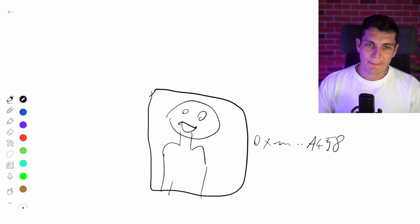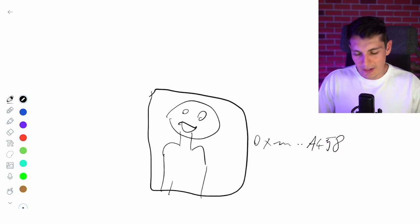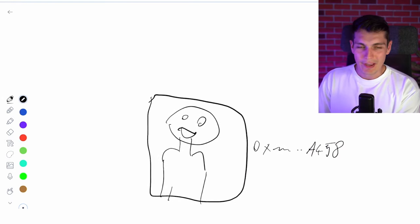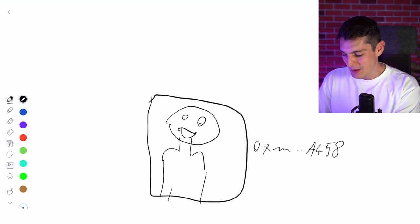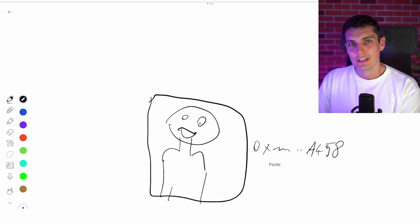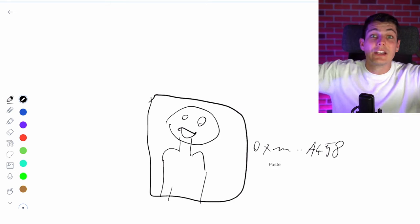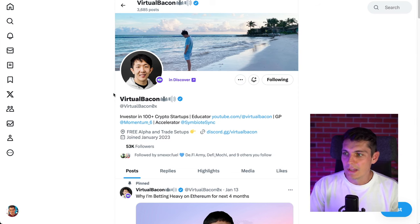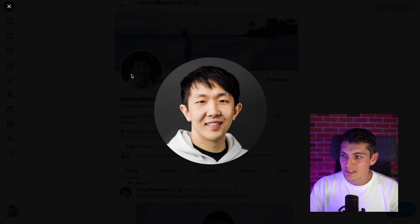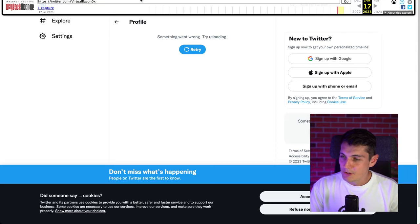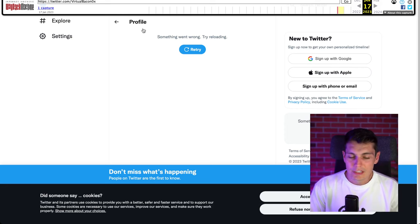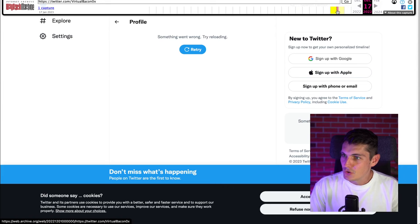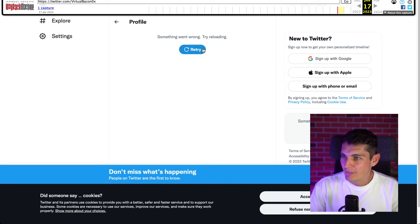My first step is always to look if they are into NFTs because if they have one of those JPEGs, I can know which Ethereum address is attached and then see all the transactions and the portfolio. The best way is always to look at their Twitter account, but I believe this is not an NFT. I'm going to use the Wayback Machine because maybe he posted about NFT before and then decided to change his picture.